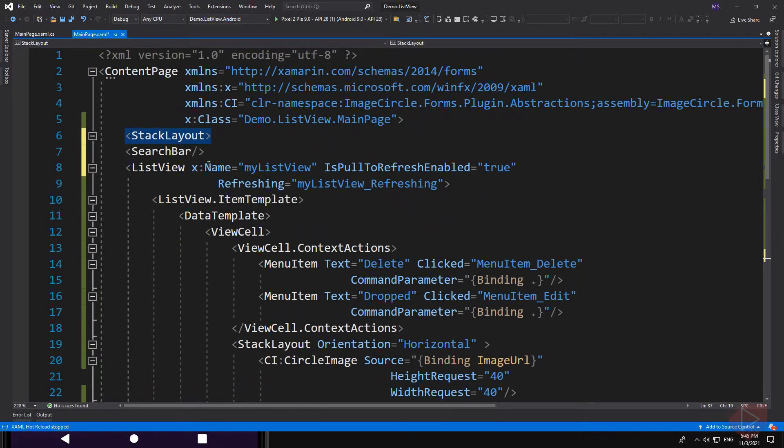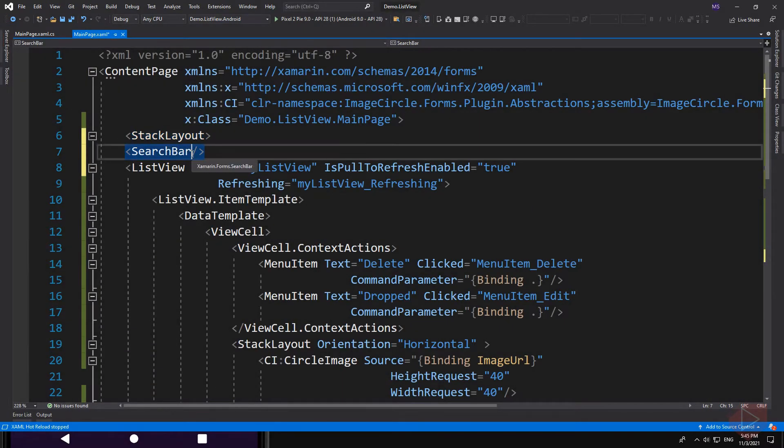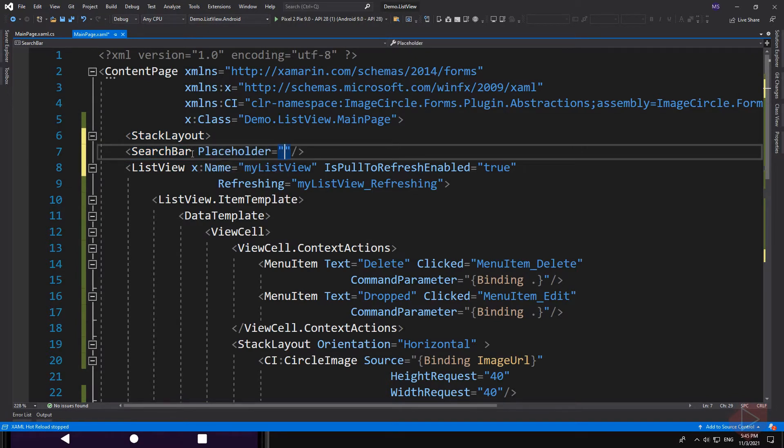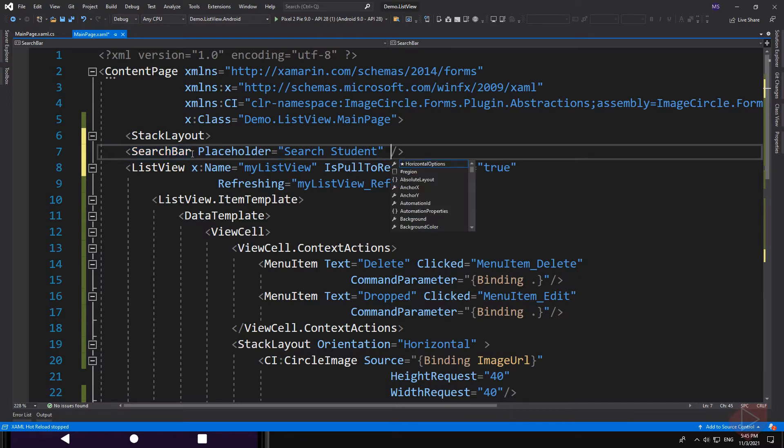This search bar has a few properties. One of them is a placeholder. This is the text that is displayed when the search bar is empty.